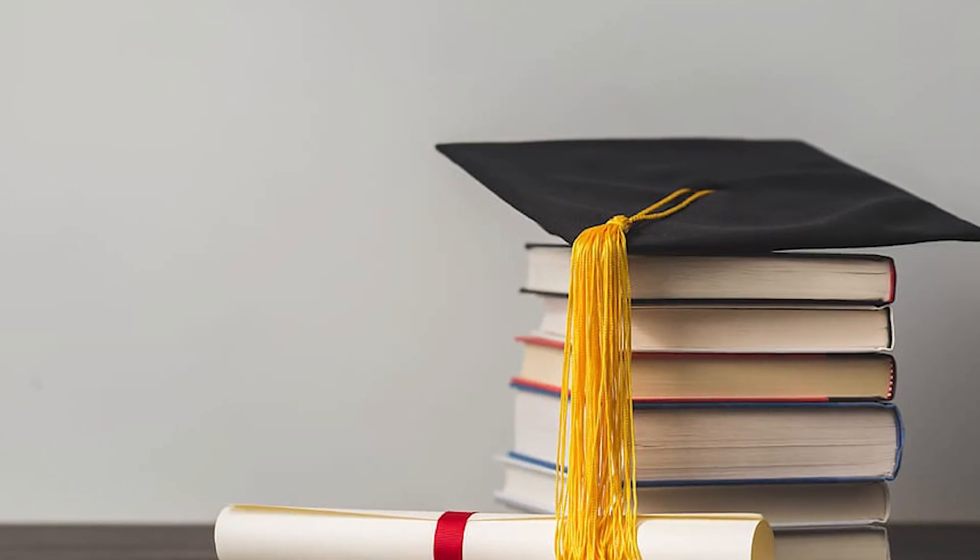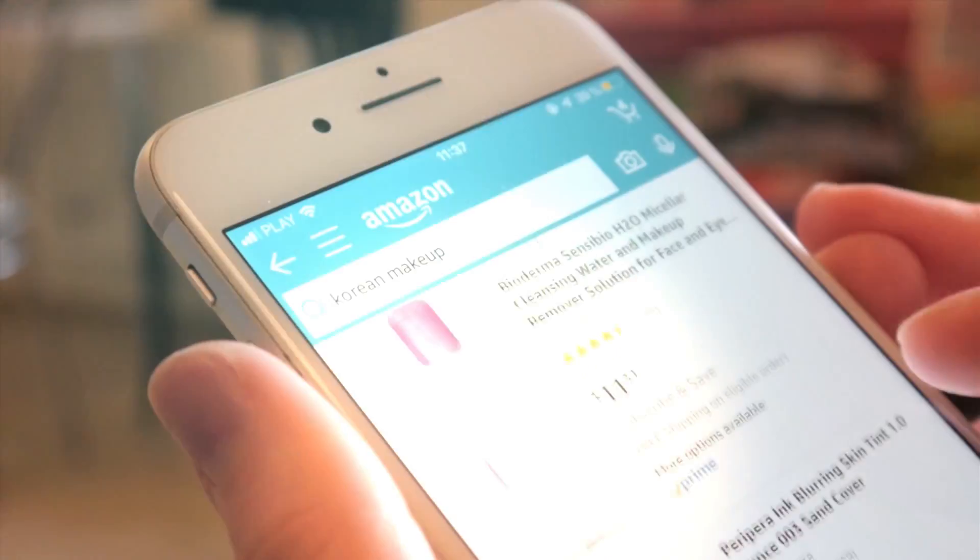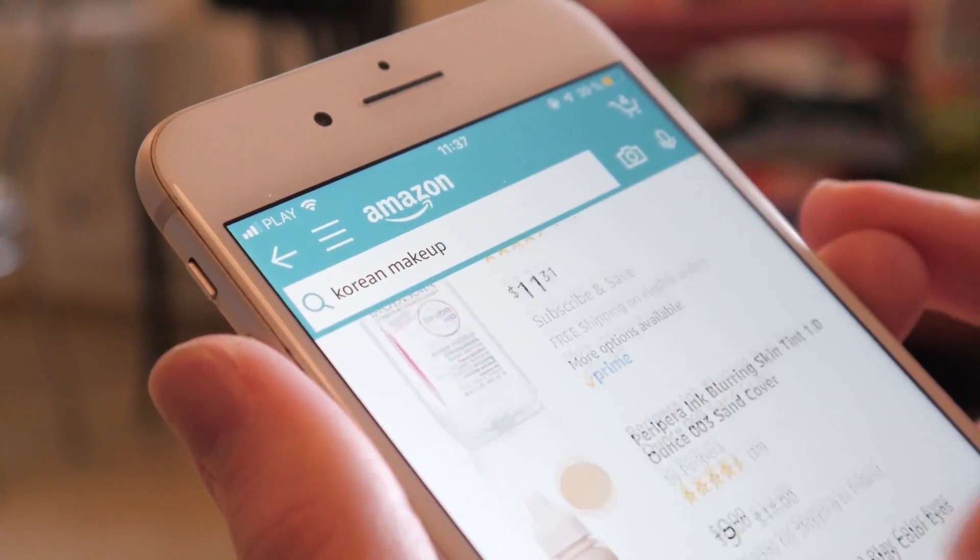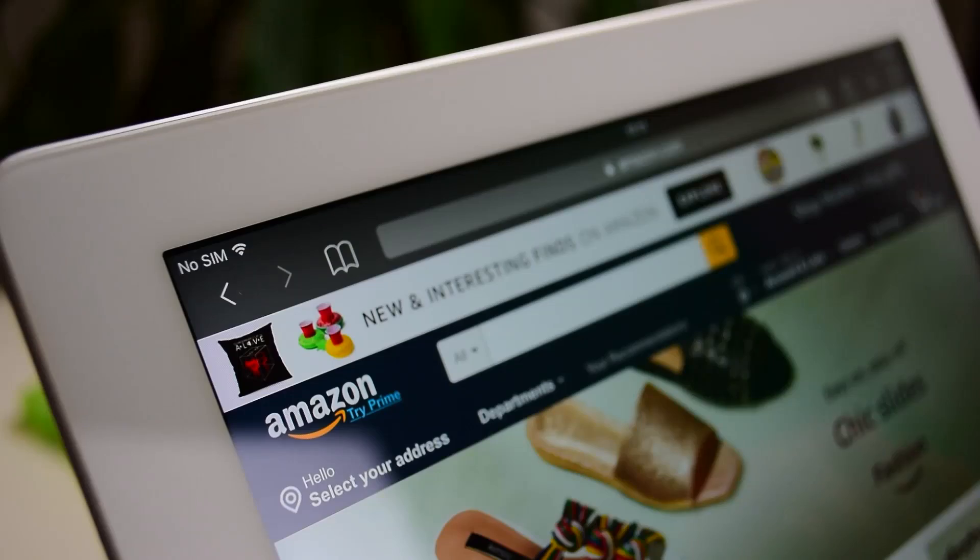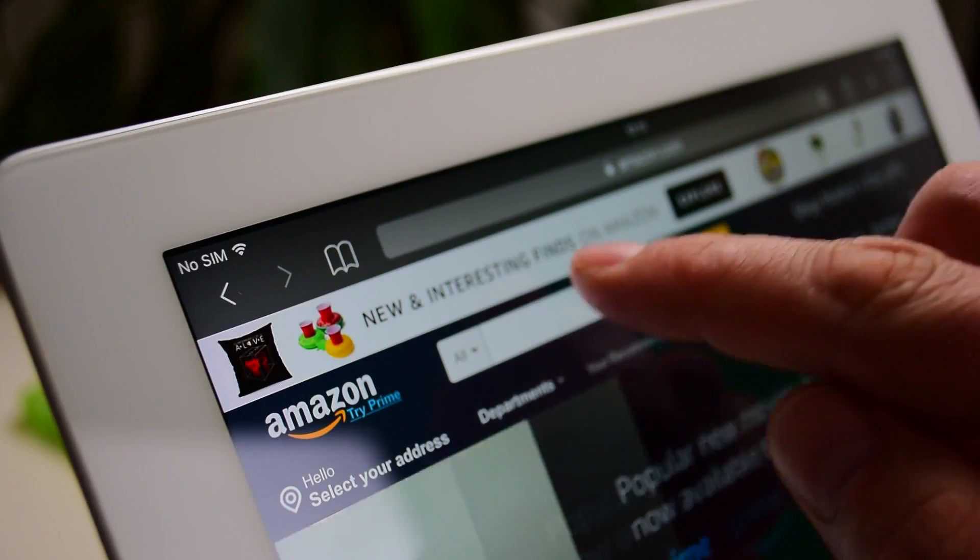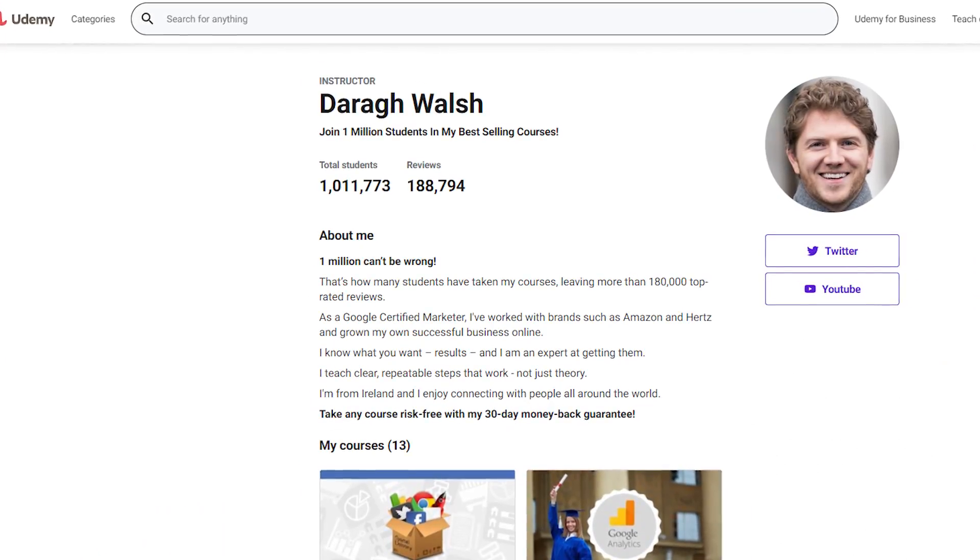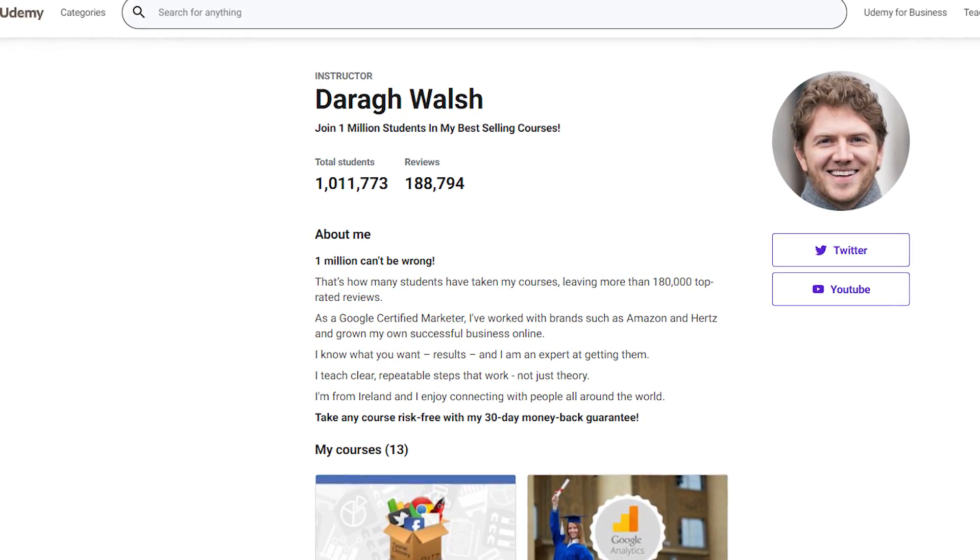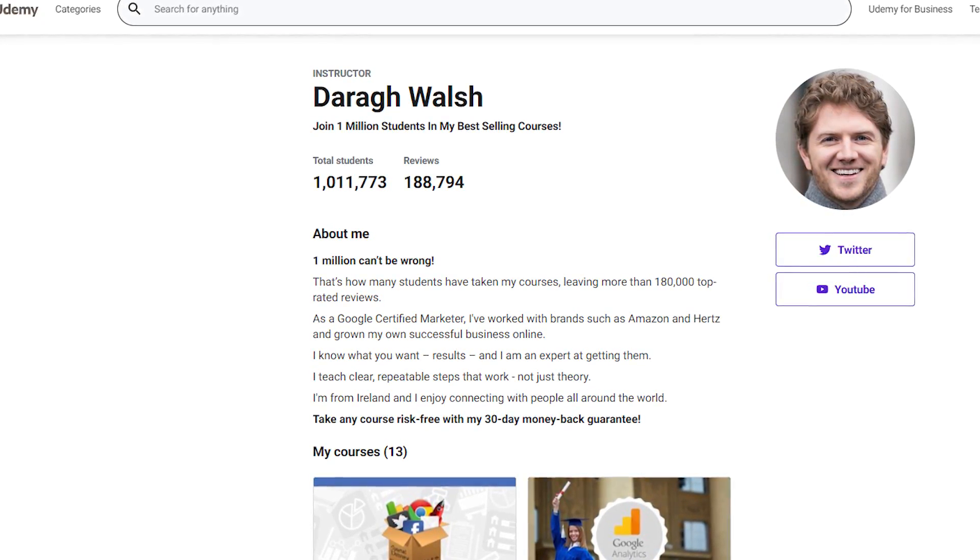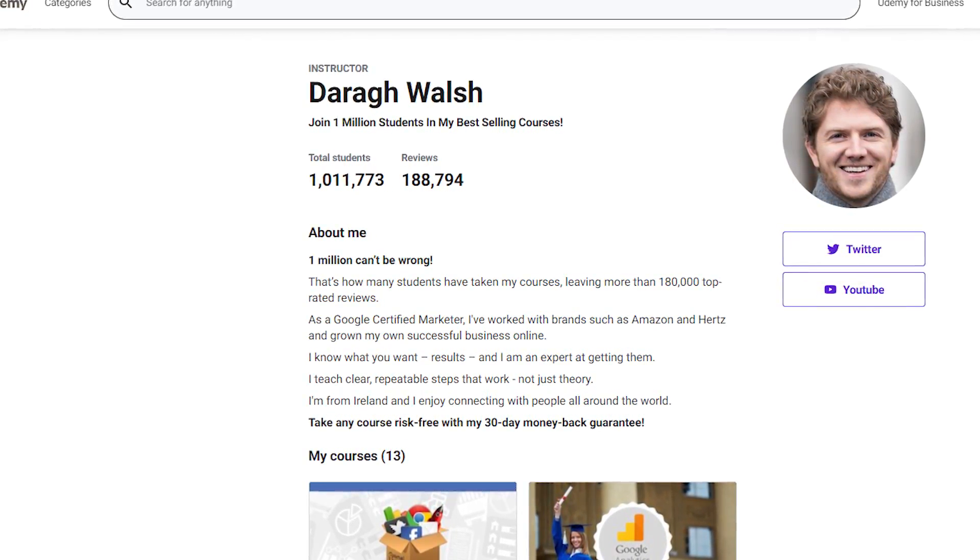This course is taught by Rob Percival and Darag Walsh. Rob is a professional web developer with a degree in mathematics from Cambridge University. Walsh is a Google-certified marketer who has worked with brands such as Amazon and Hertz. He even has grown his own successful business online. With these two highly talented and passionate instructors, your journey through the course will be incredible.